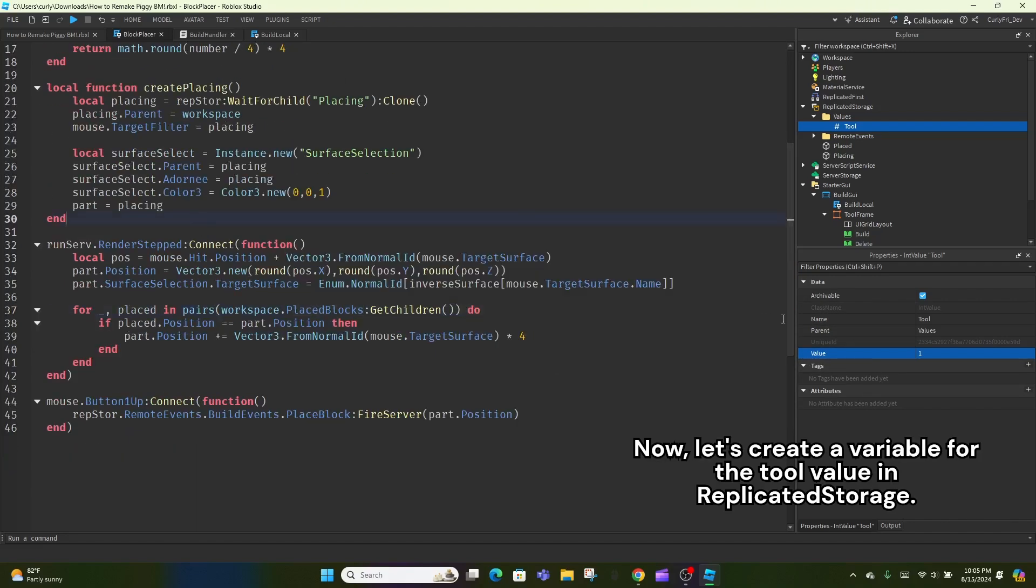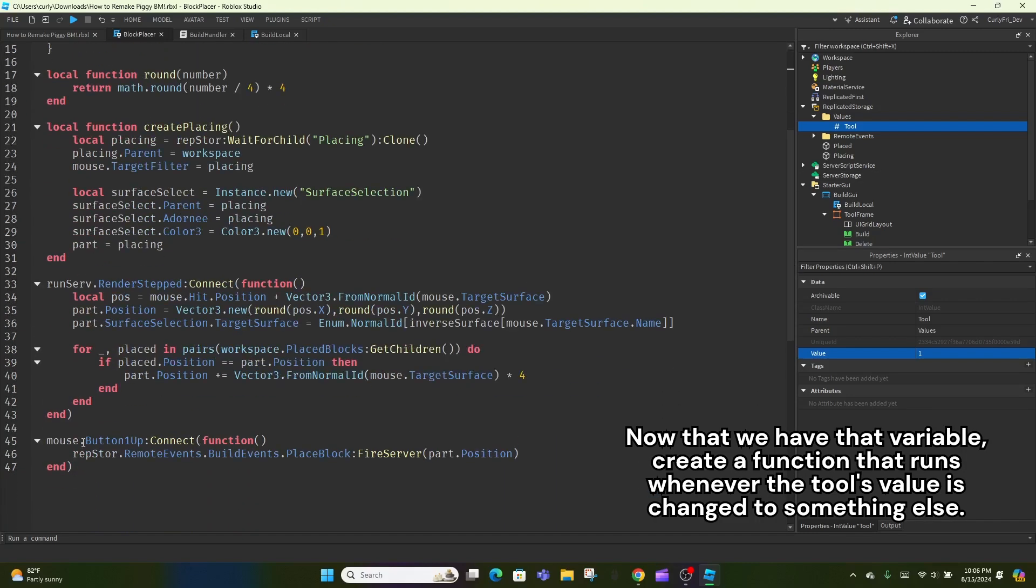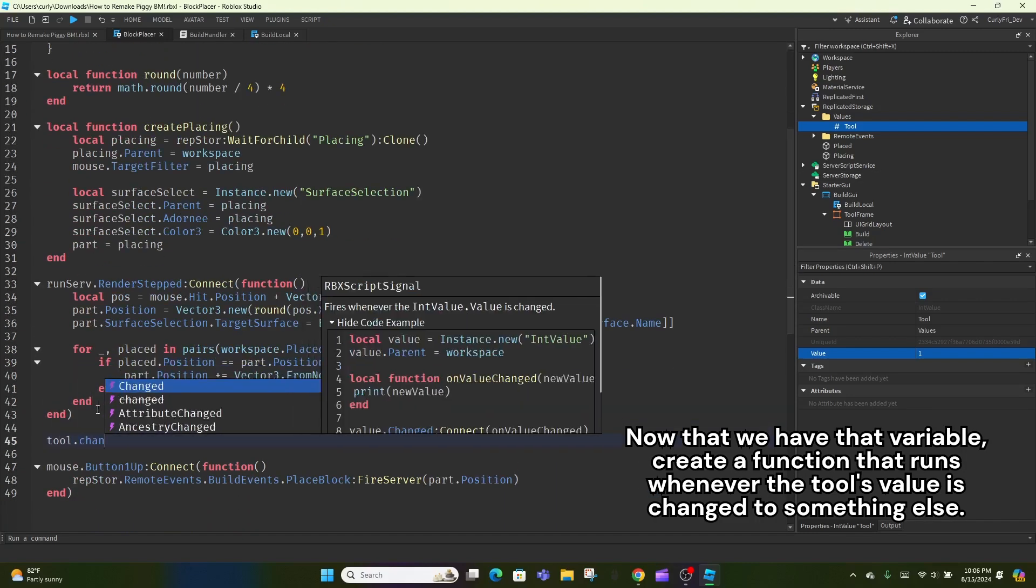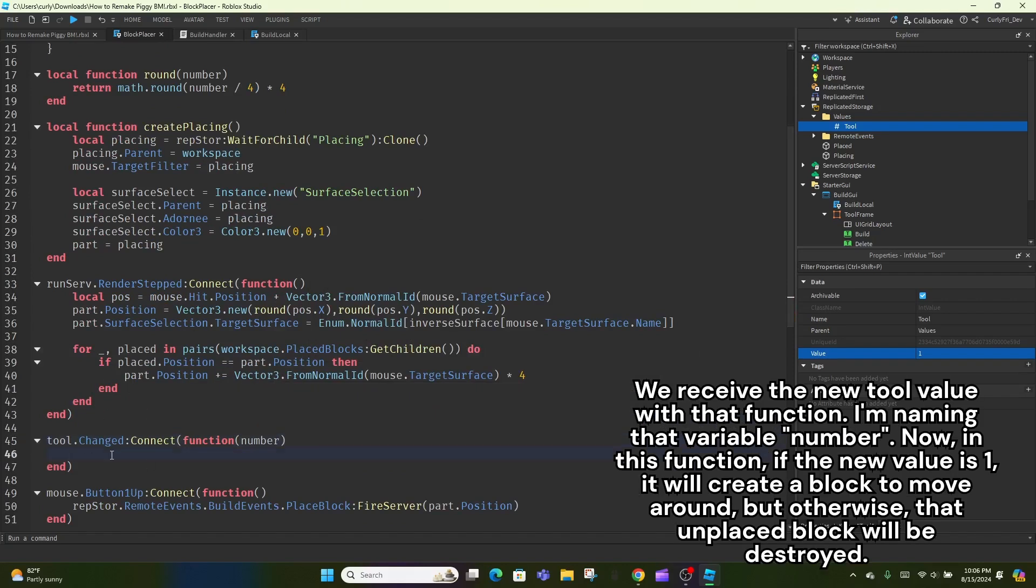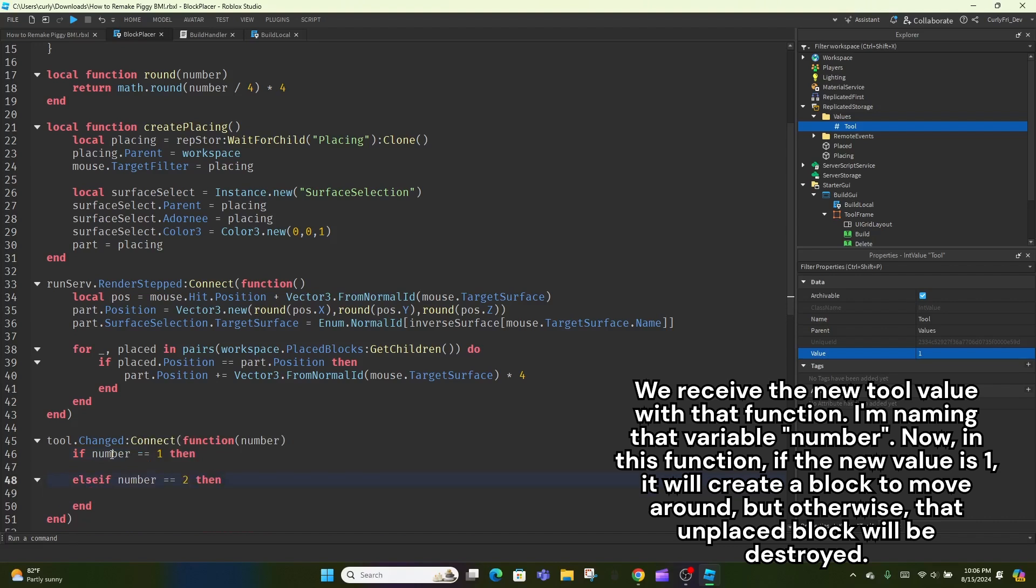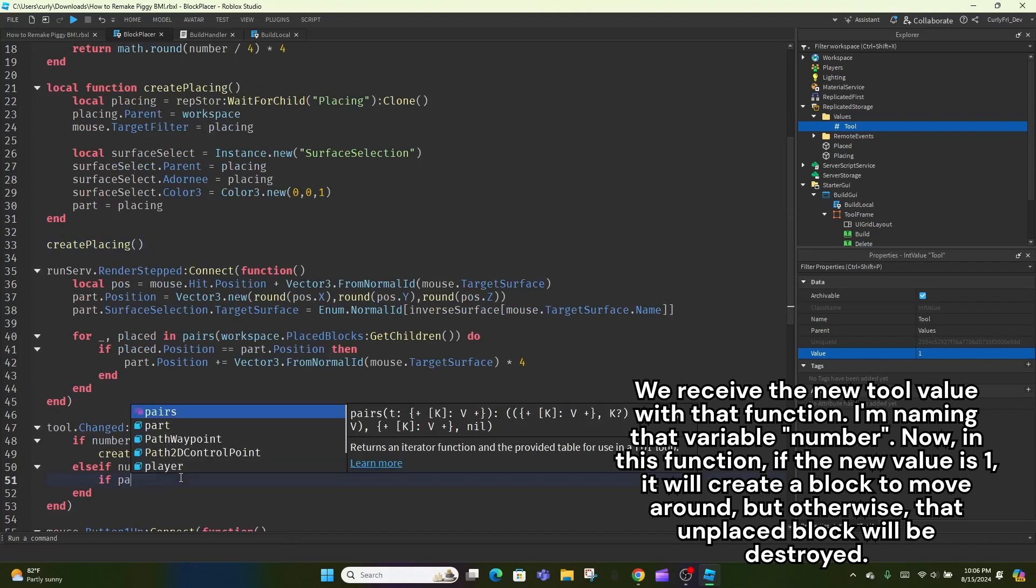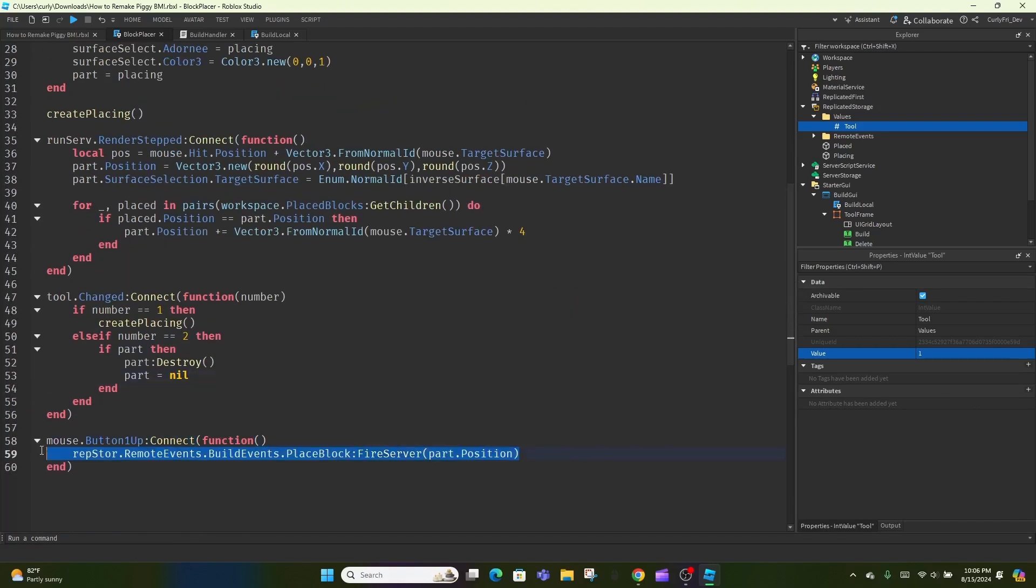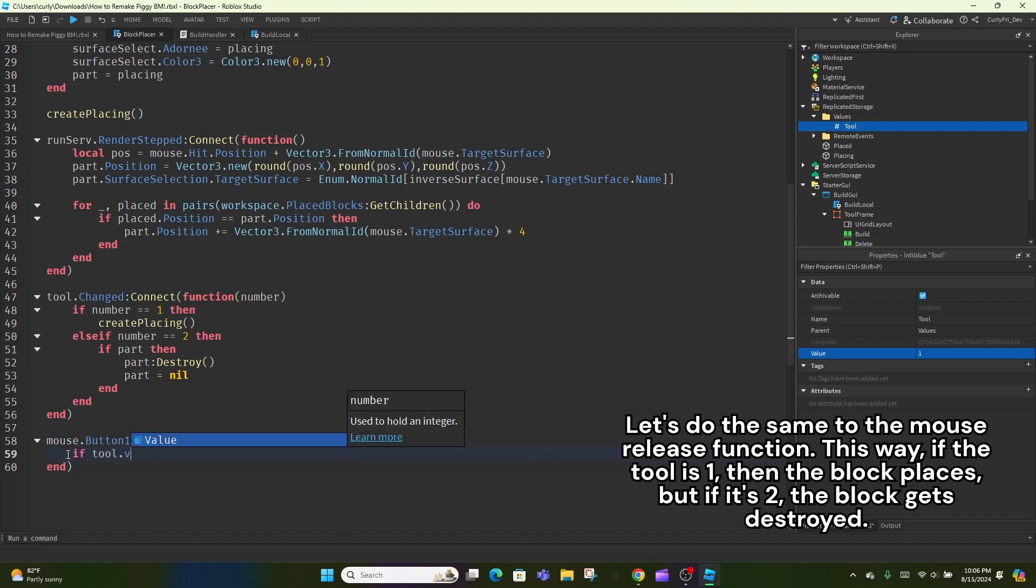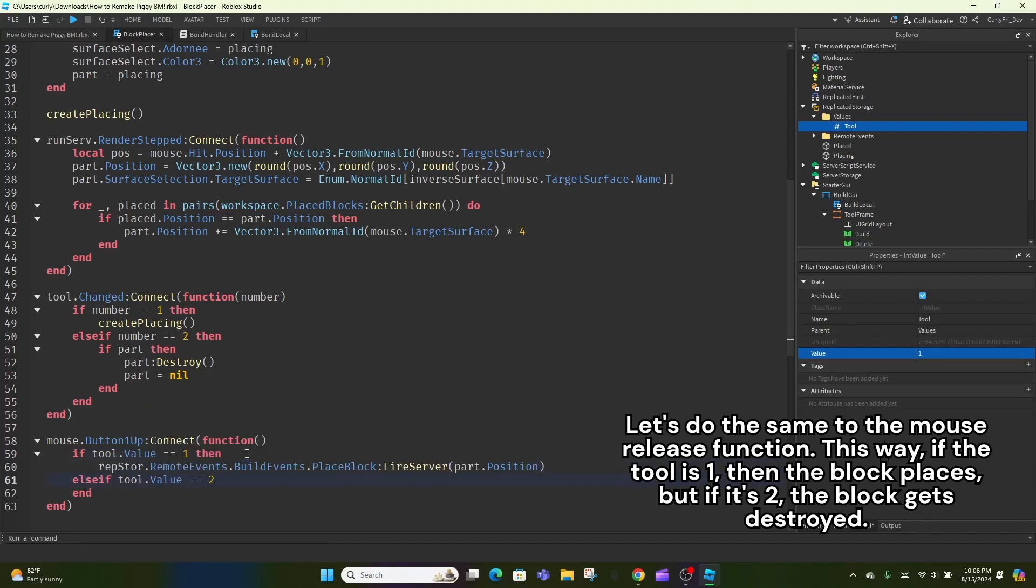Also, replace any instance of placing outside the function with part. Then, replace surface select with part.surface selection. Now, let's create a variable for the tool value in replicated storage. Now that we have that variable, create a function that runs whenever the tool's value is changed to something else. We receive the new tool value with that function. I'm naming that variable number. Now, in this function, if the new value is 1, it will create a block to move around, but otherwise, that unplaced block will be destroyed. Let's do the same to the mouse release function. This way, if the tool is 1, then the block places, but if it's 2, the block gets destroyed.